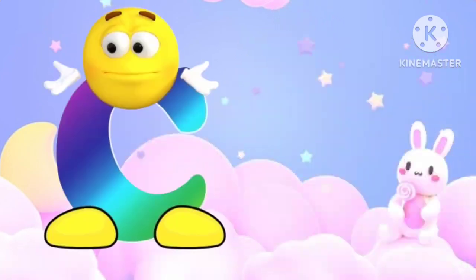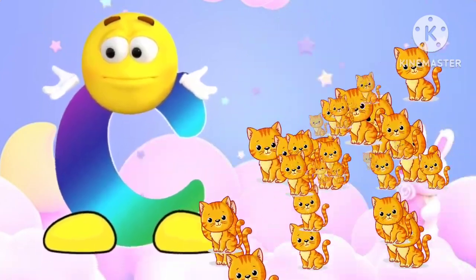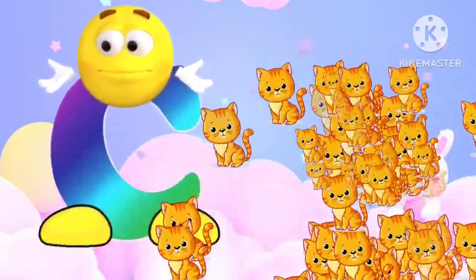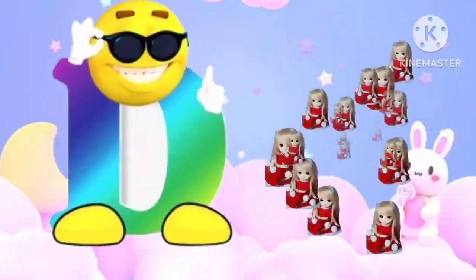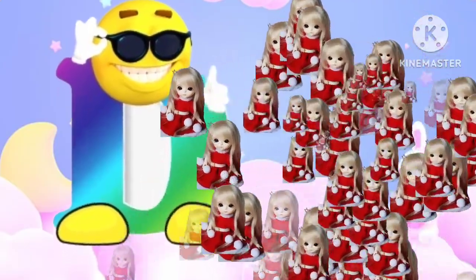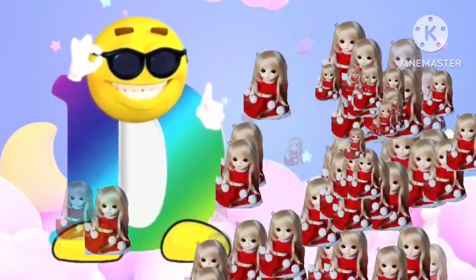Z is for cat, c-c-cat. D is for doll, d-d-doll.